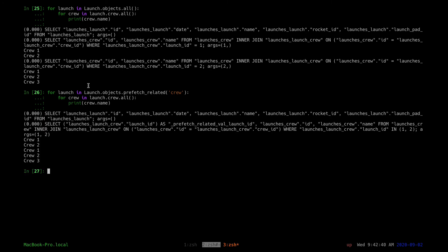You can see there's one fewer SELECT done compared to before. It fetches the launches and then fetches the crew that relates to each of those launches upfront. Now when we are printing our crew names, you can see no additional queries are made — unlike before, where on the second launch another SELECT statement was executed to fetch the crew again. With prefetch_related, they are fetched and joined in Python so they're available when we need them.